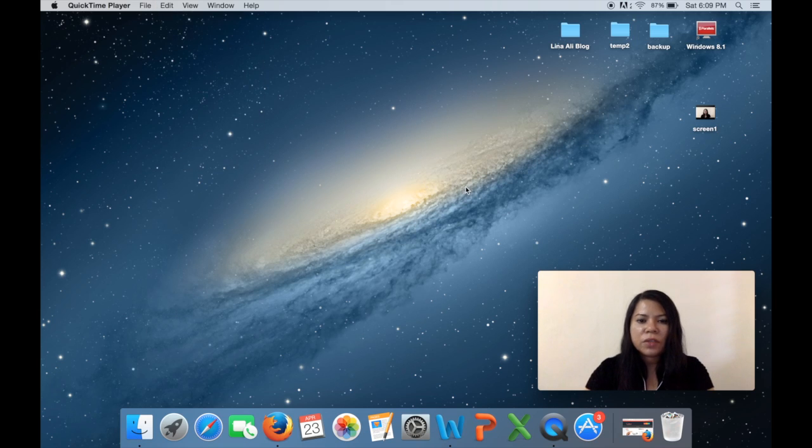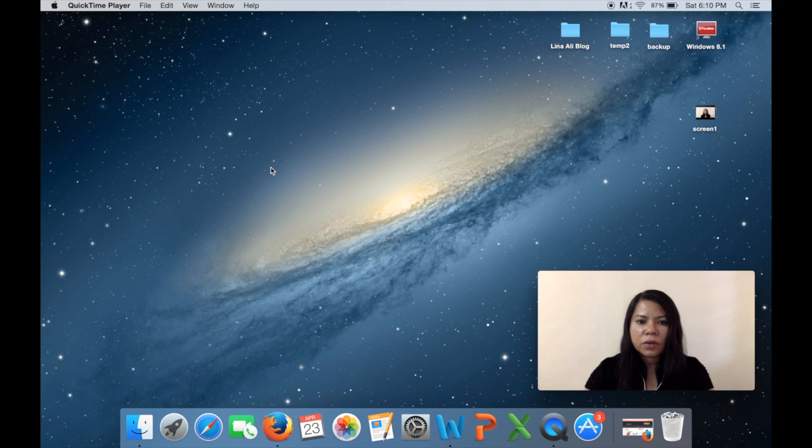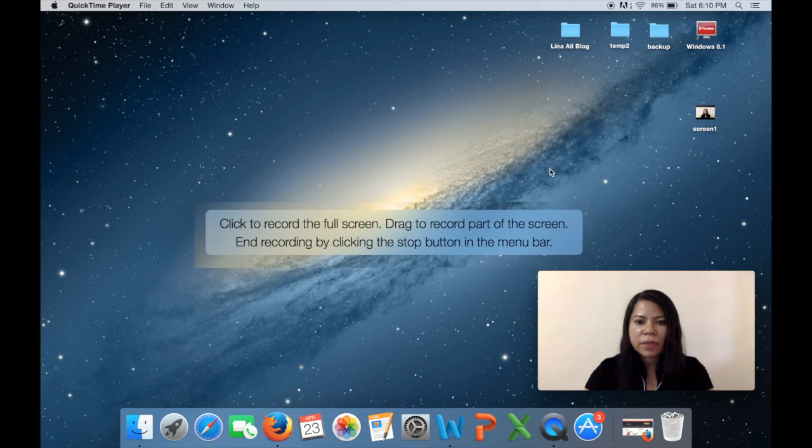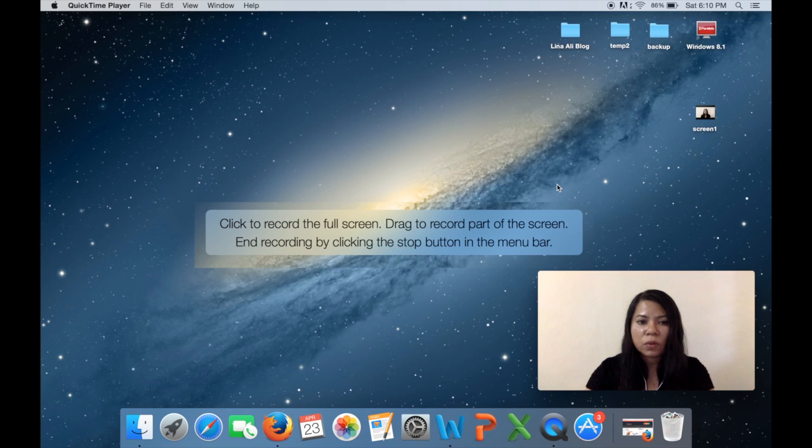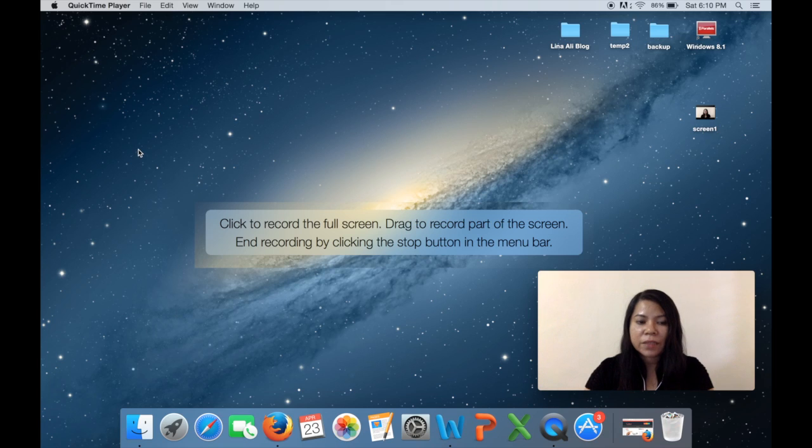So once you click on the new screen recording you're gonna see this message pop up over here in the middle, which means that you can either record the whole screen or you can select parts of the screen by selecting it with your mouse.